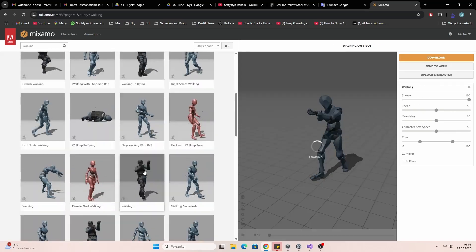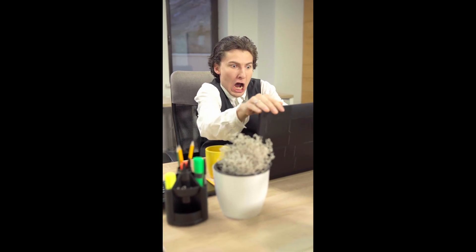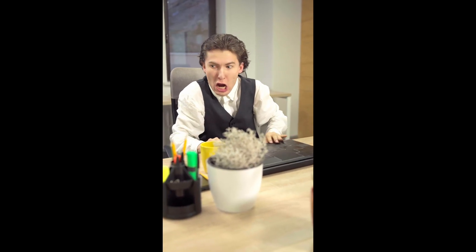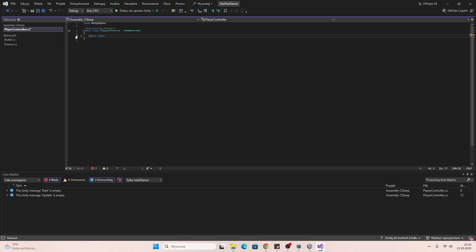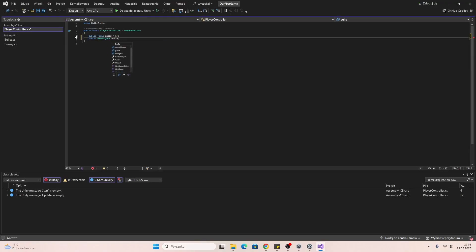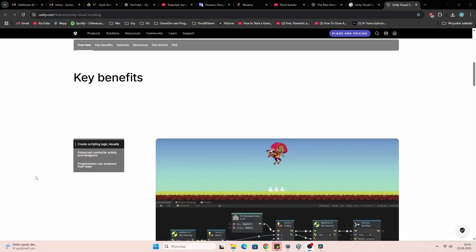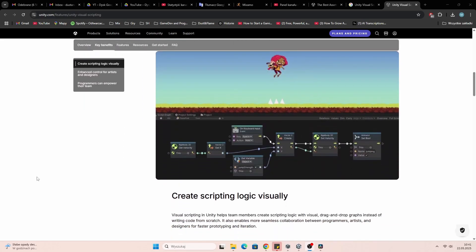Now, the part that most people are afraid of: programming. But seriously, don't be. In Unity we got two options: write in C# or use visual tools like Bolt.